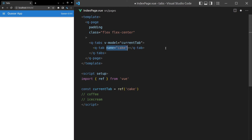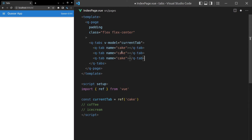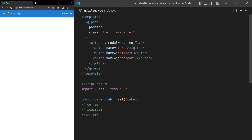Now let's copy paste that down a couple of times for the other two, and we'll also add some labels as well.